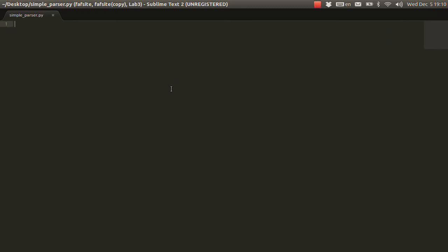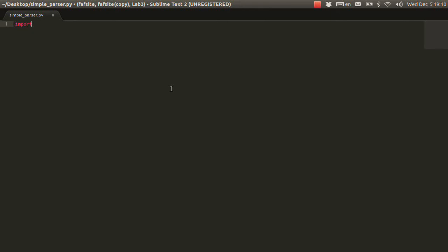So, for these purposes we are going to use the library from Python, a module called urllib. So, first let's import it. urllib. Good.